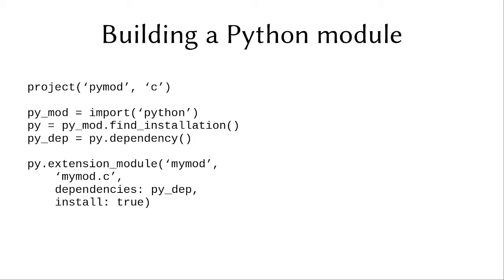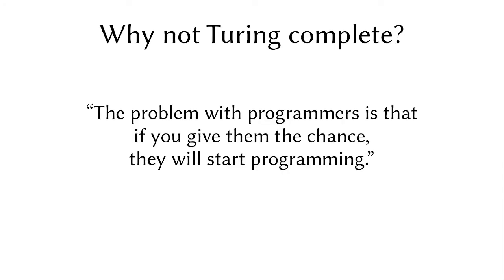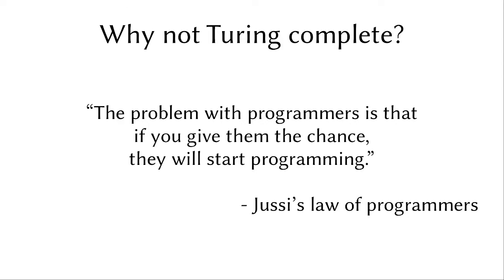And the build setup is the same, it's just configure, build, install, and then you're done. And perhaps the biggest question people keep asking us is, why is it not Turing complete? And typically what they want is something like SCons, where you have just the Python library that you can use, or then something like CMake which has functions and things, and you can program anything that you want by yourself for the exact thing that you need. And the main reason against this is this law of programmers, is that the problem with programmers is that if you give them a chance, they will start programming.